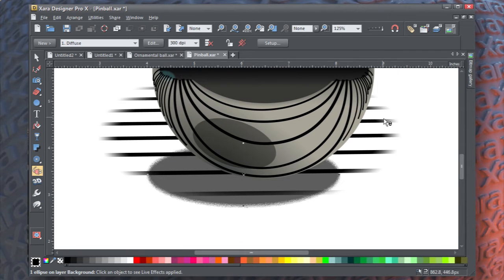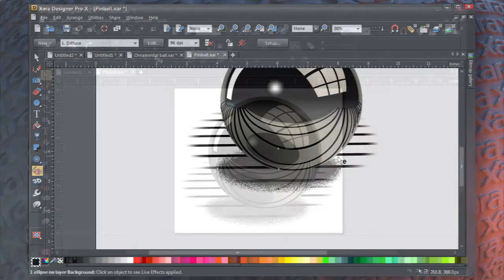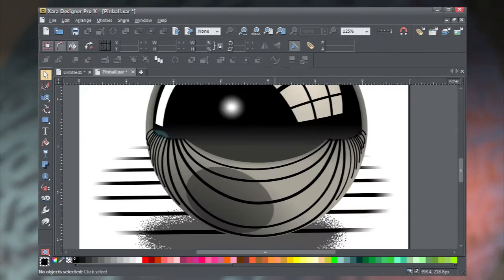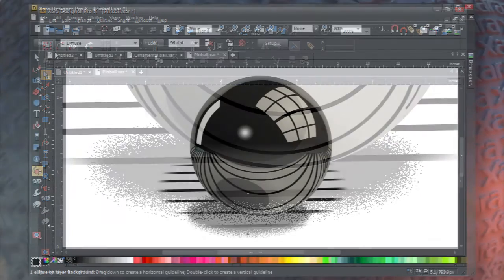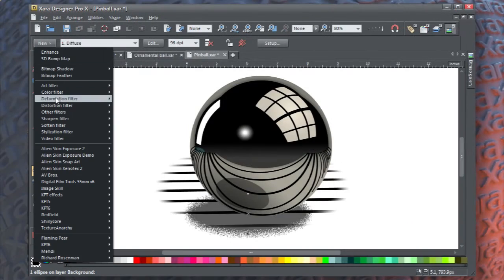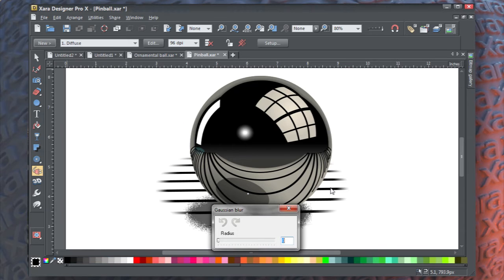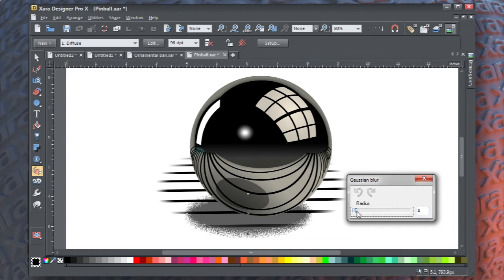Although the resolution is low, the effect is good. Now I think we can do better than the Diffuse look — instead of it looking grainy around the edge, let's make it look lumpy. With the Live Effects tool chosen, click New, choose Soften Filter, Gaussian Blur. In the Gaussian Blur dialog box, drag the slider up to about 6 or 7. Now it looks lumpy — that's pretty good.